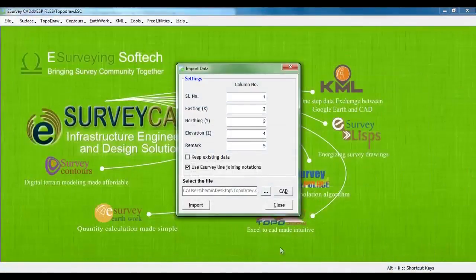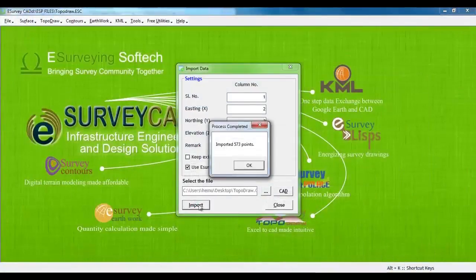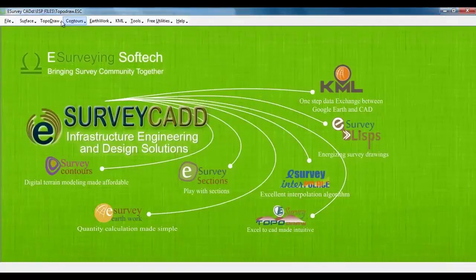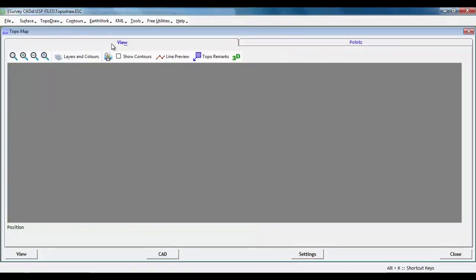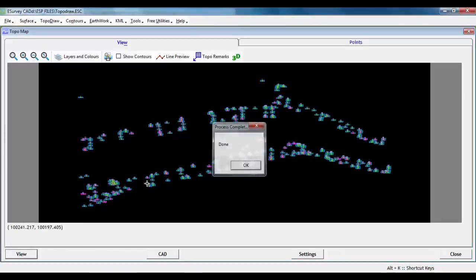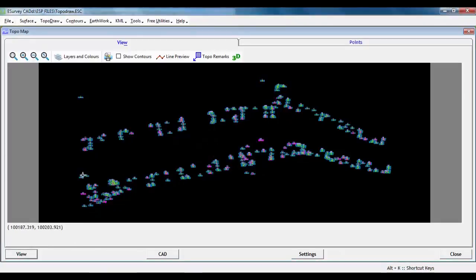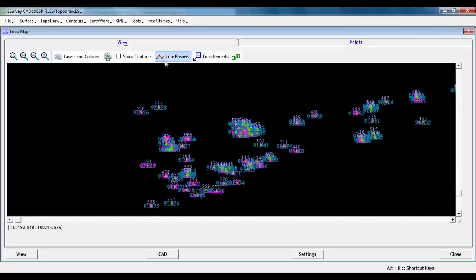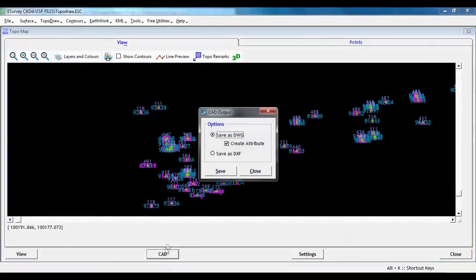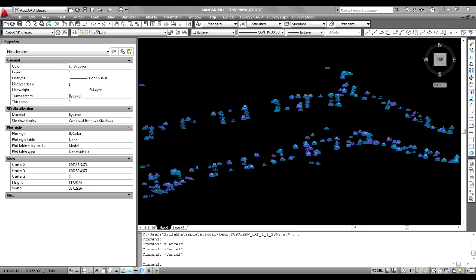Select the sample Excel file, its location, and click on the Import button. Once the data is imported, select TopoMap from TopoDraw menu. Click on the View button to see the drawing. The drawing that is generated can also be exported to CAD by clicking the CAD button, and then either DWG or DXF can be created.